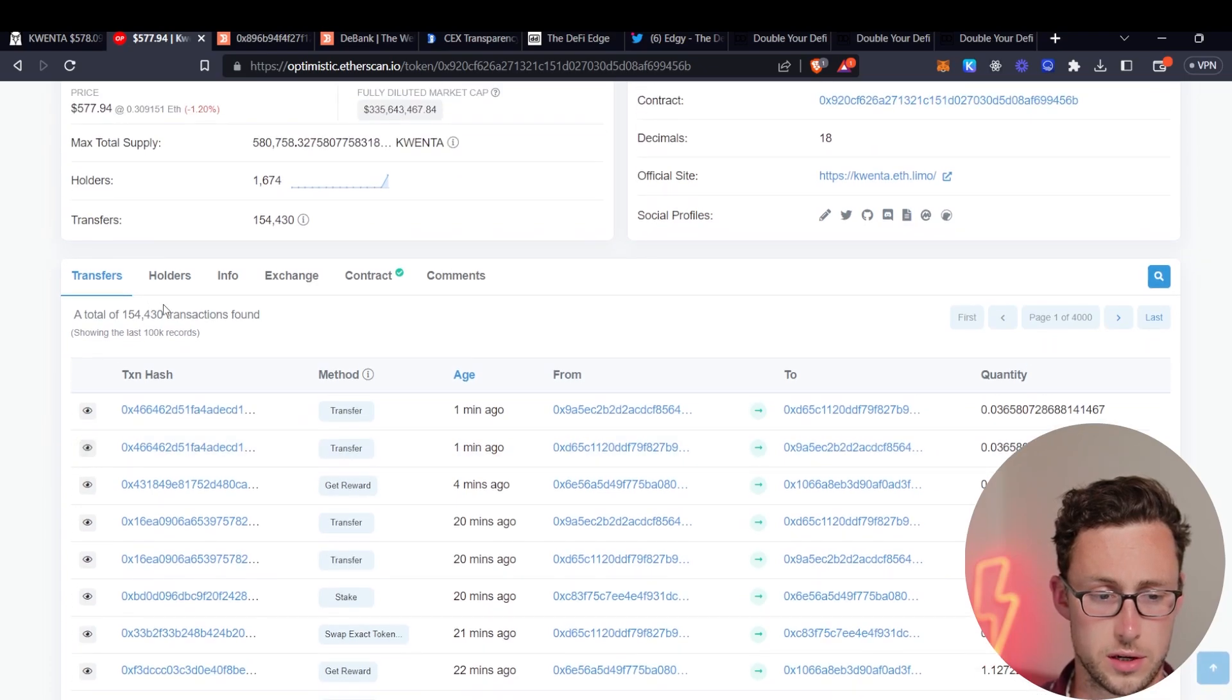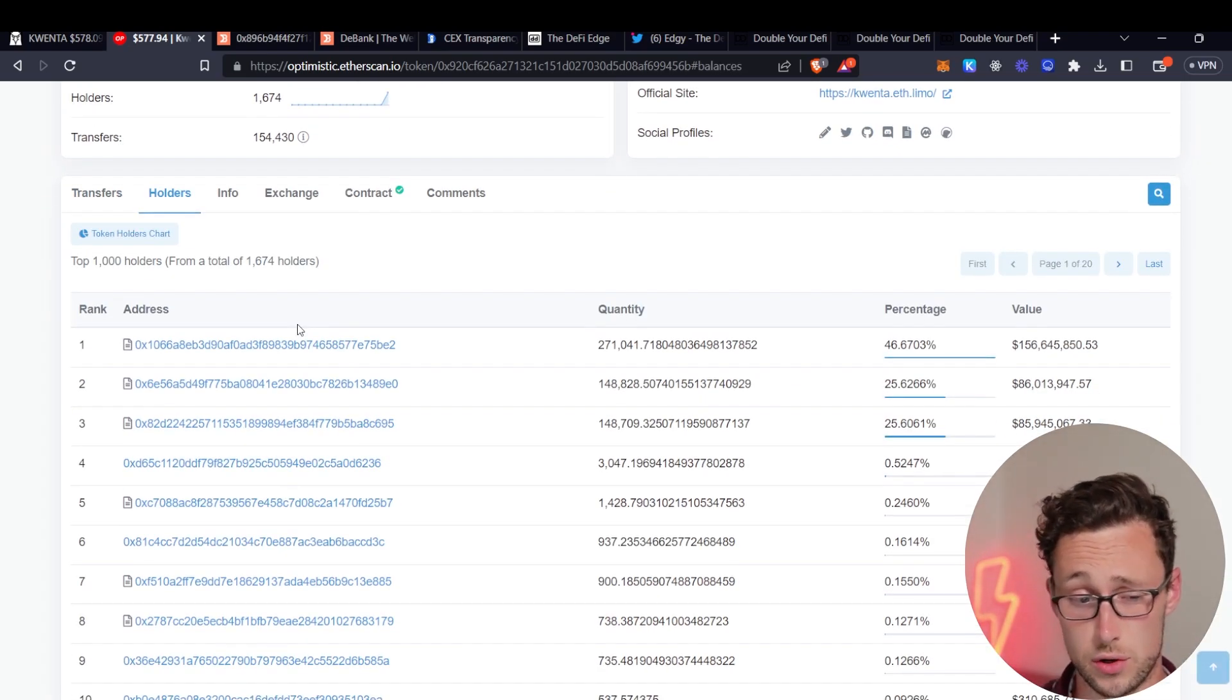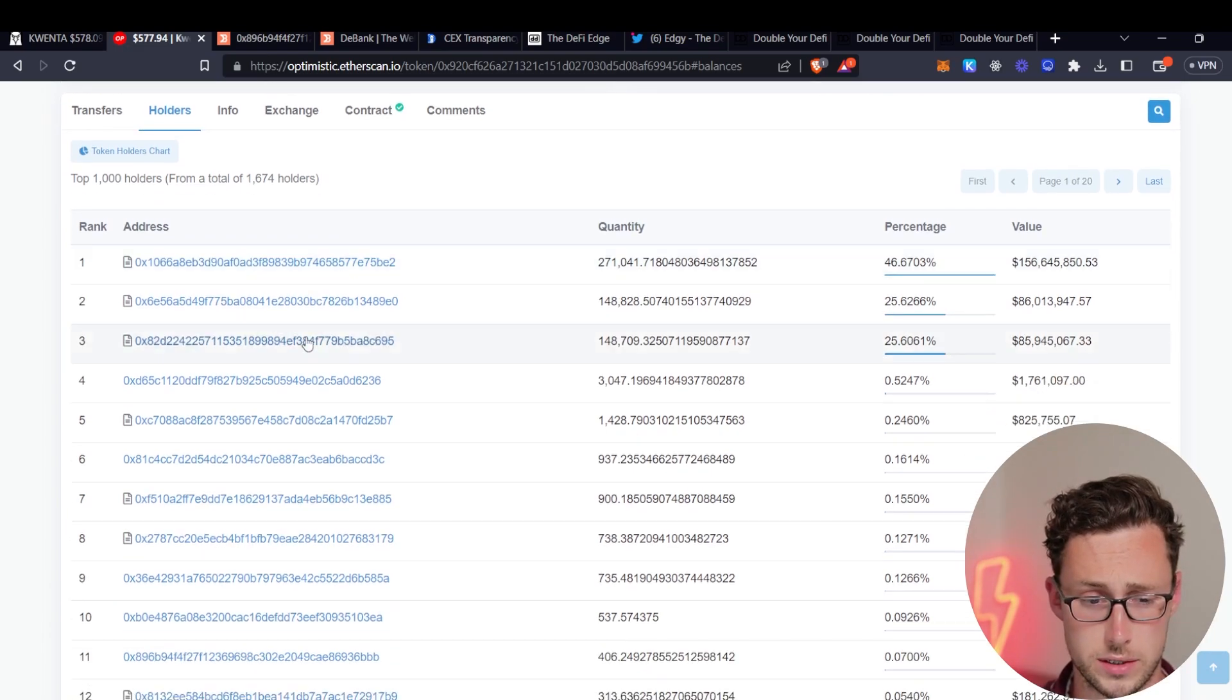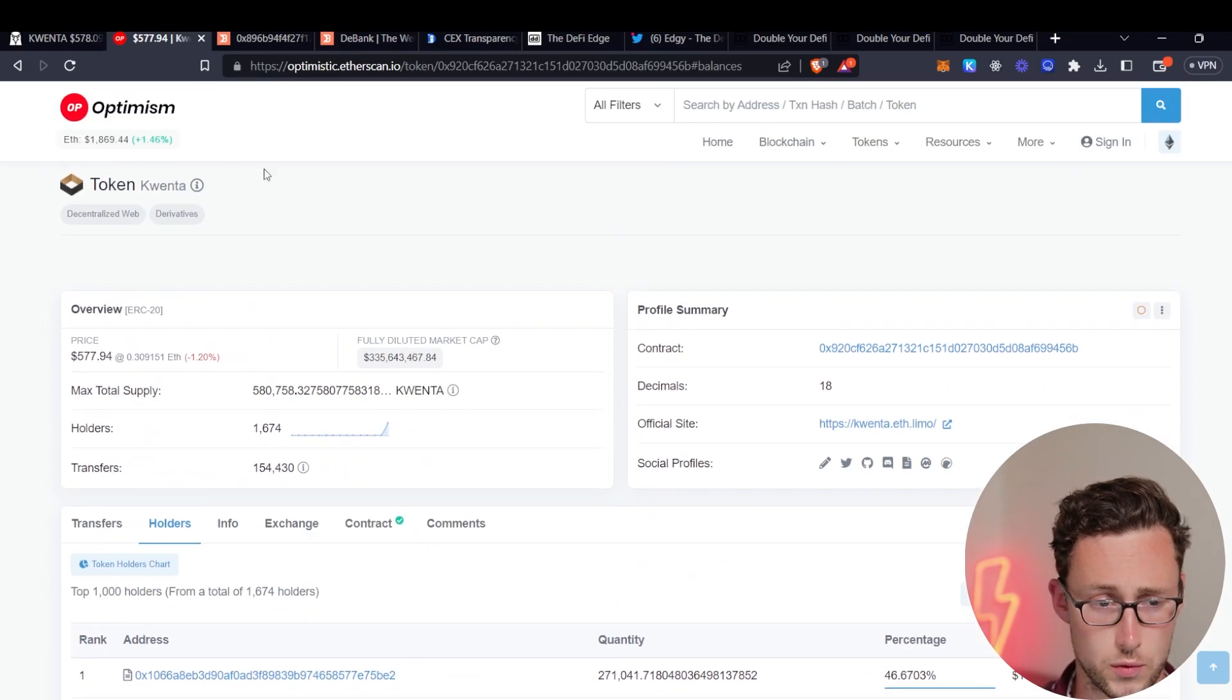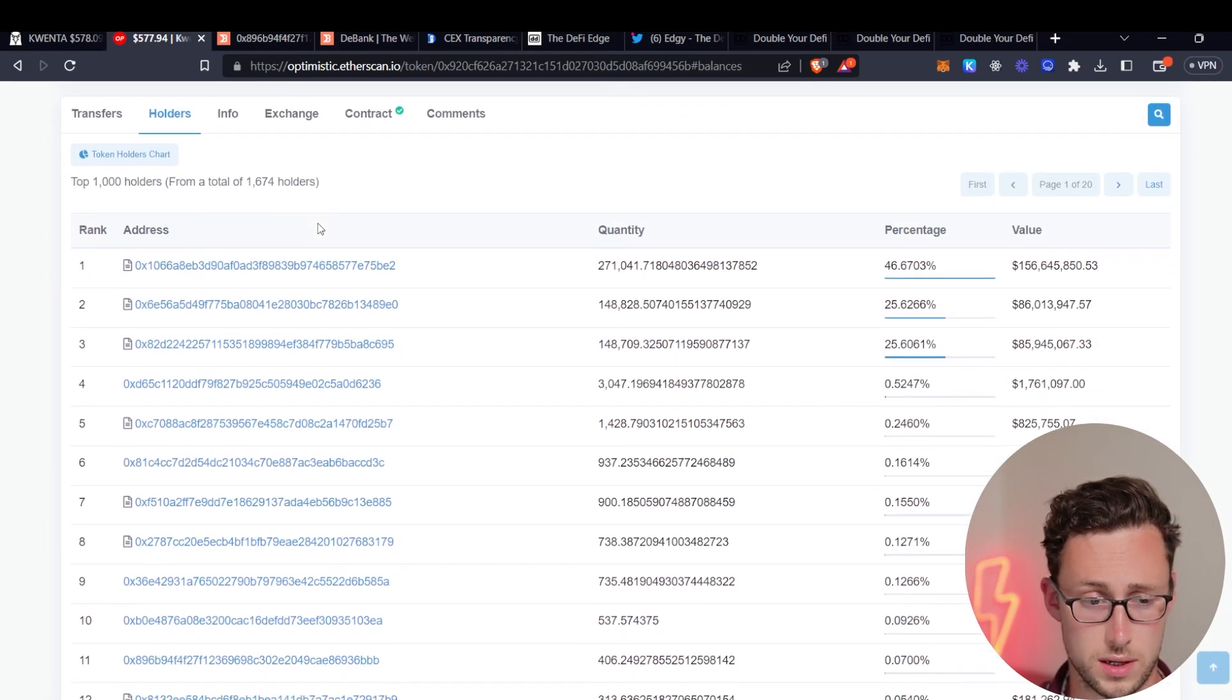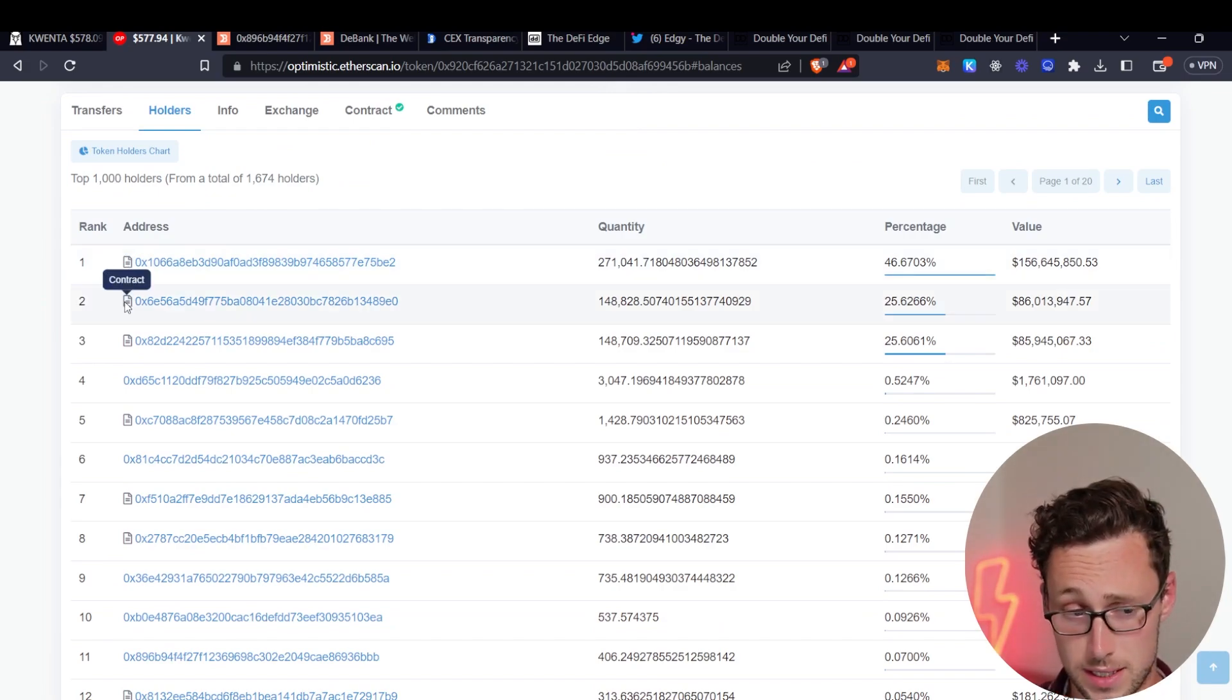So you can go to this holders tab right here and what this is going to do is it's going to show you all the largest holders of the Quenta token and because Quenta is on Optimism like I said before we're using the Optimism Blockchain Explorer.